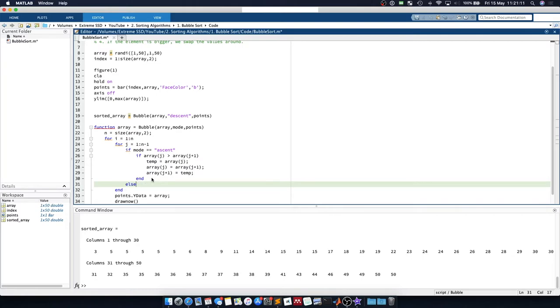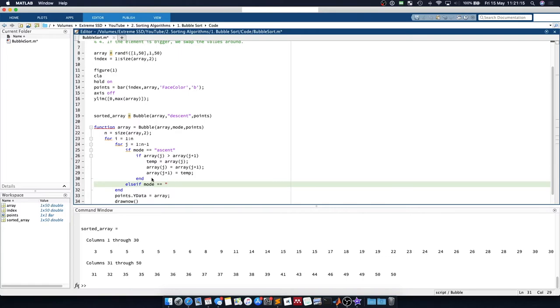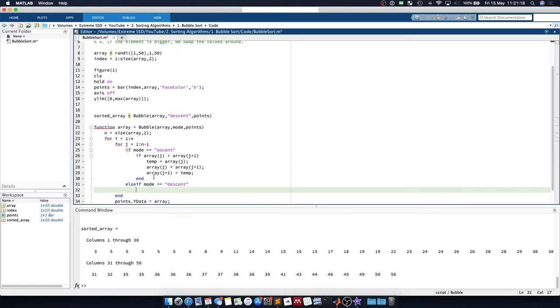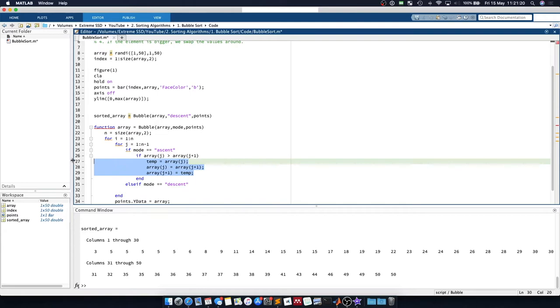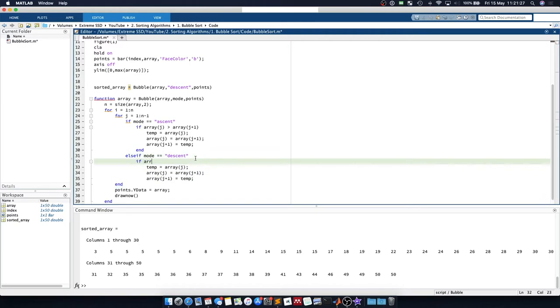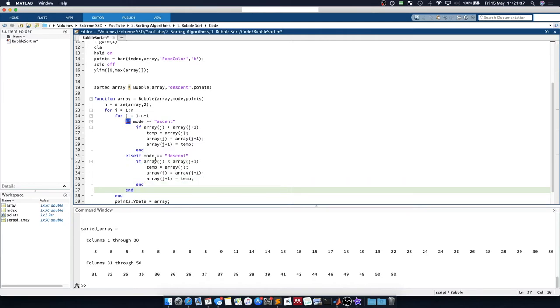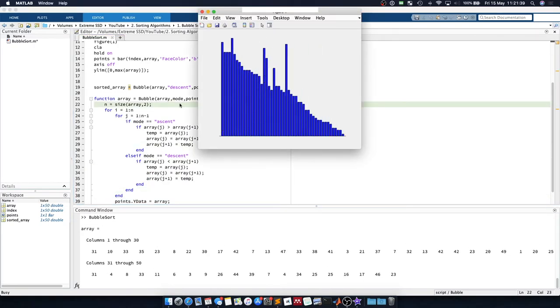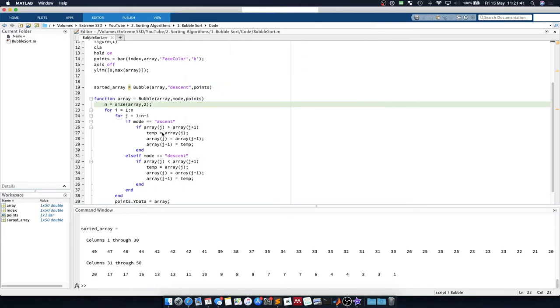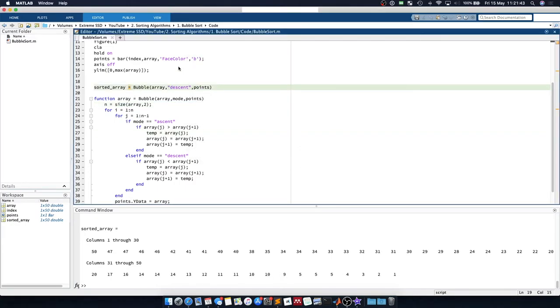we will perform the same action, but this time it only occurs if the array of j is less than the array of j plus 1. So it will organize it in the opposite direction. So if we run this now for descent, you can see the array is quickly sorted in descending order.